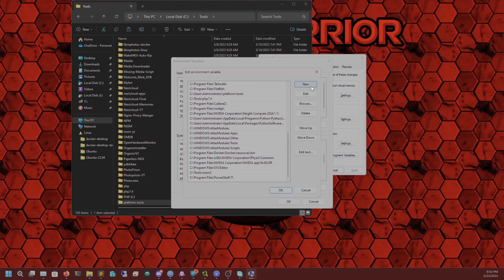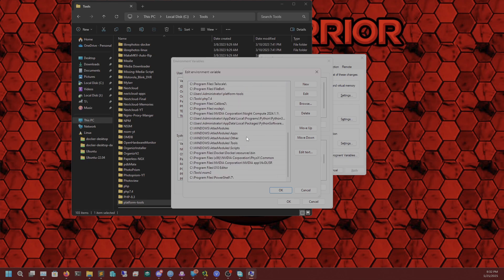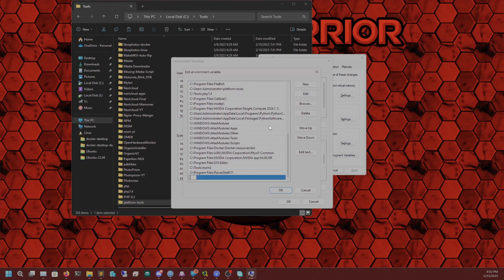Click down at the bottom, click New, and add the directory path — it's C:\ followed by the platform tools folder name.